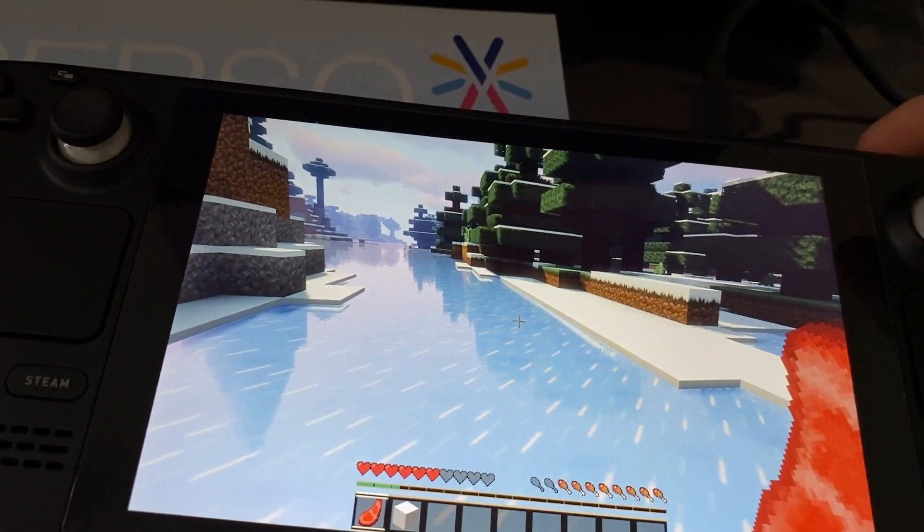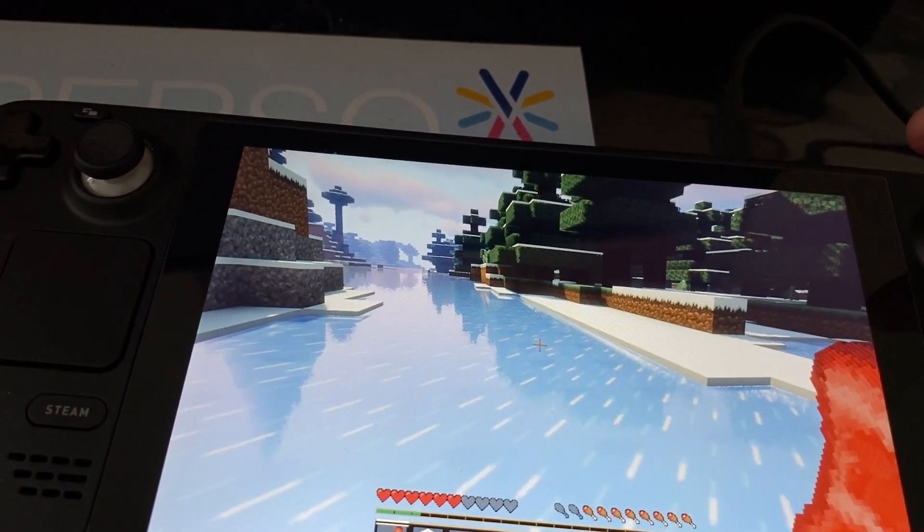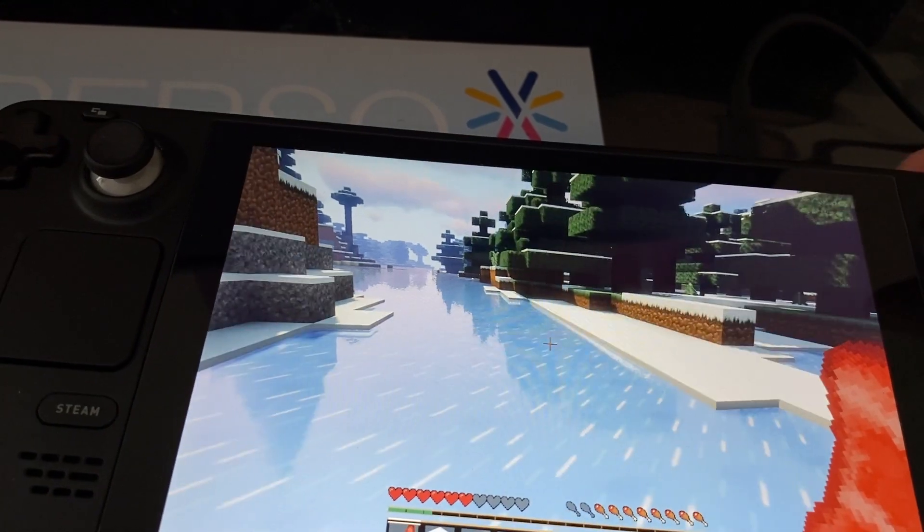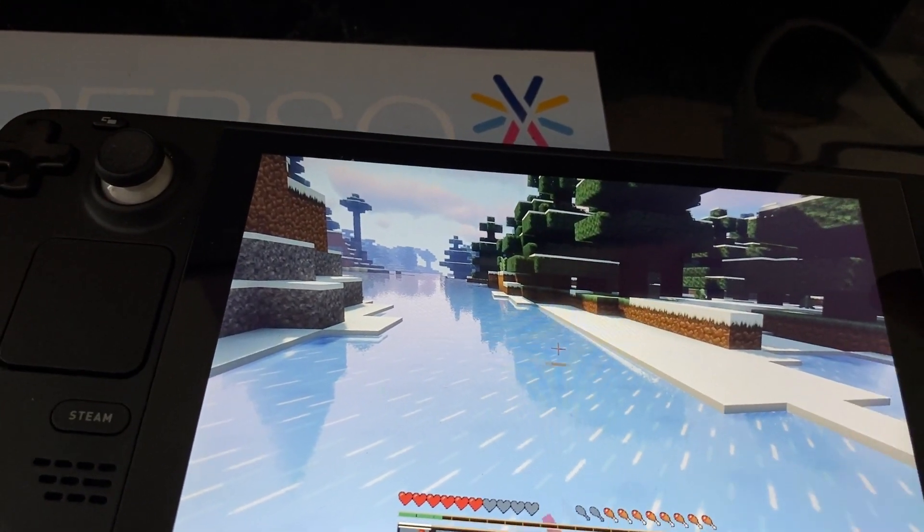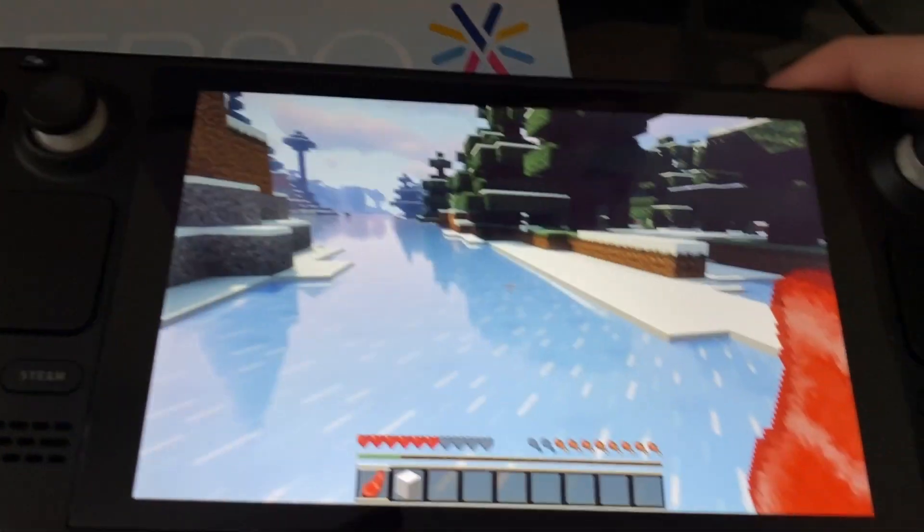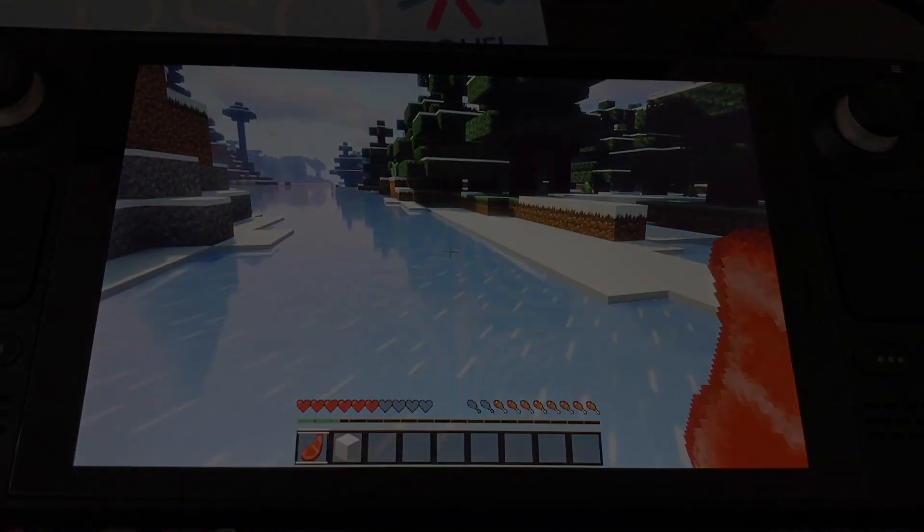So that's it guys, you can play Minecraft on Steam Deck with shaders, Optifine and it's the official launcher, which I think is pretty nice.